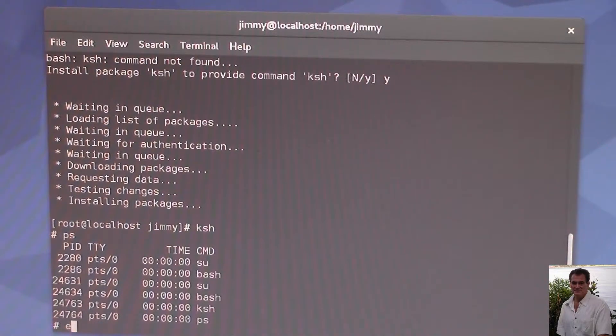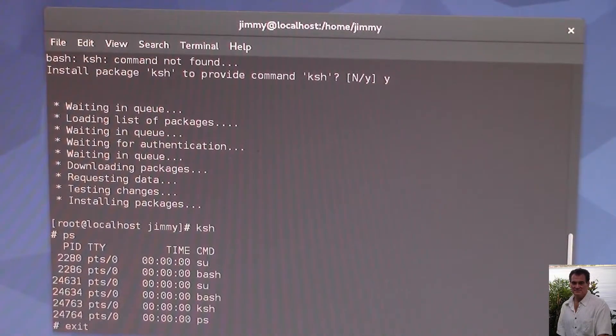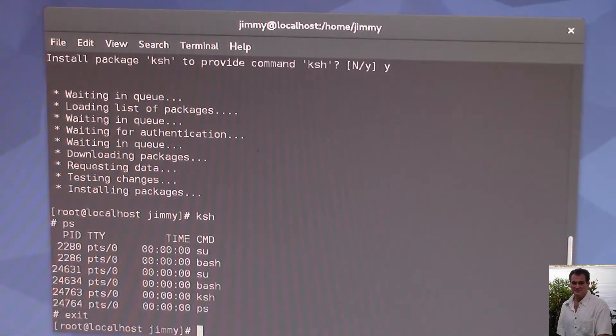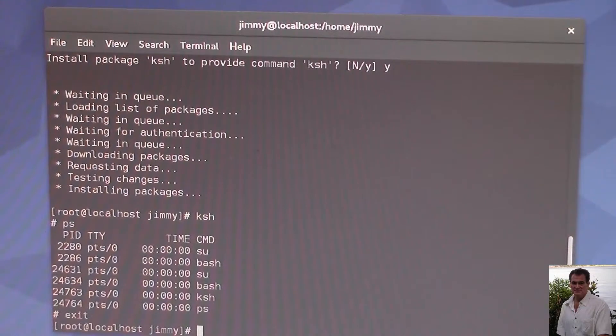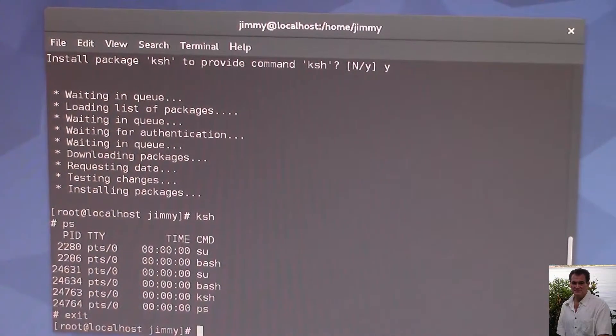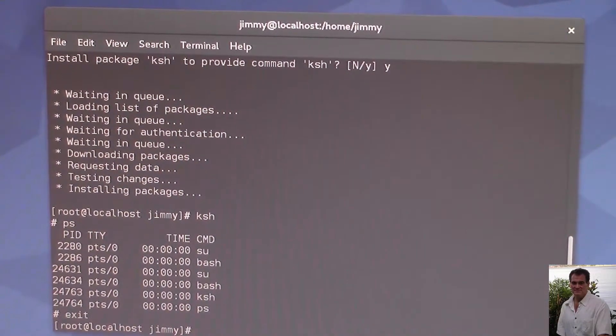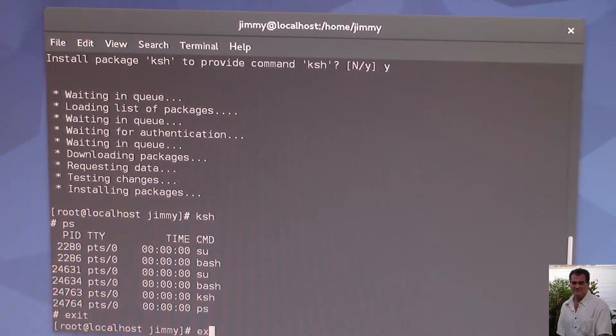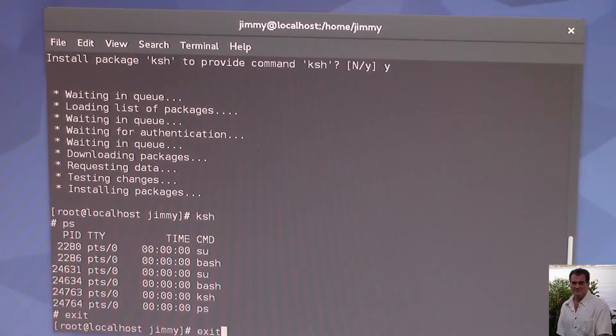Let's see, exit. Brings us back to our Bash shell. We're still logged in as root here. Let's do another exit.